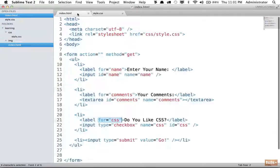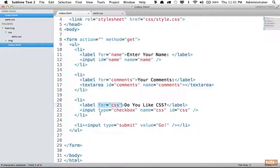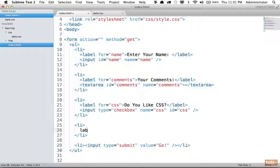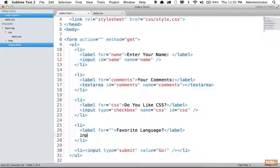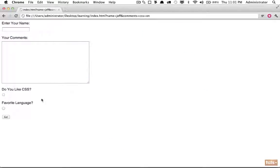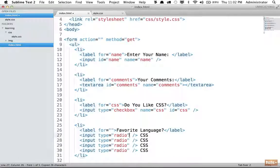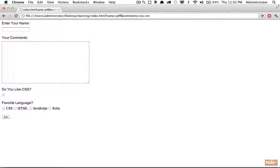To give the user a list of options, we use radio buttons. Inside a list item, add a label for 'Favorite language', then create multiple inputs with type radio — one each for HTML, CSS, JavaScript, and Ruby. Radio buttons differ from checkboxes in that once selected, you cannot click to uncheck; you must choose one. If you want the ability to deselect, use a checkbox instead.